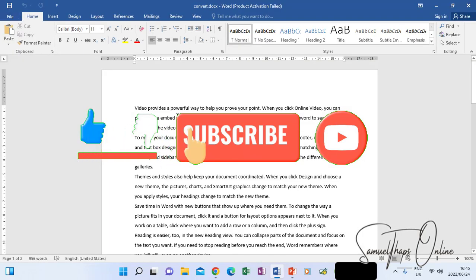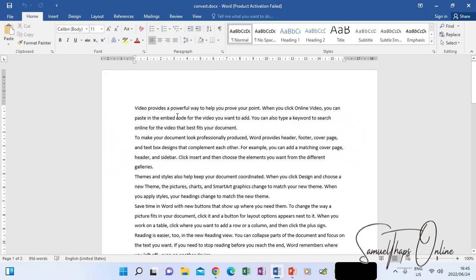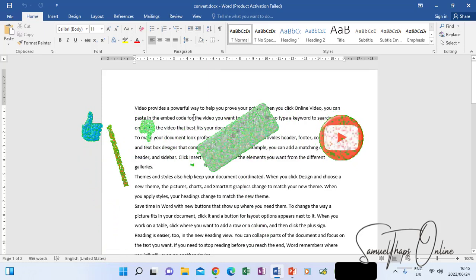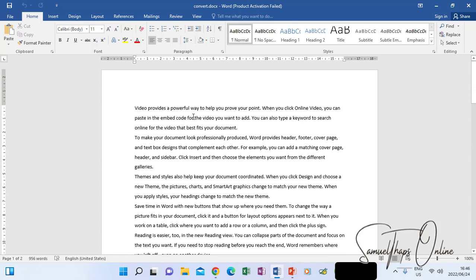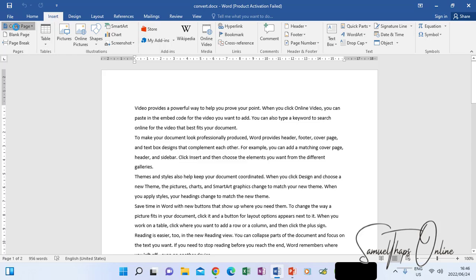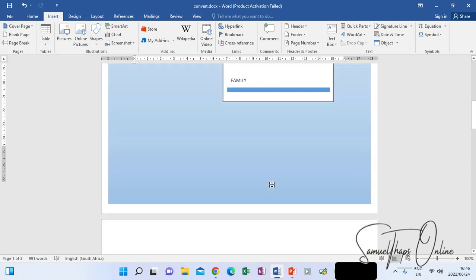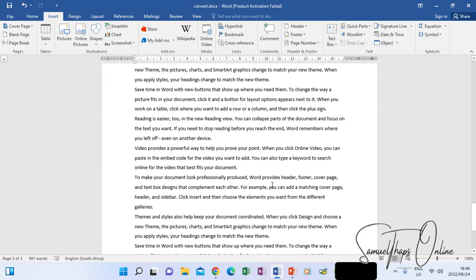Perhaps you want to know how to convert from Microsoft Word to PDF. Here I've got an example of a document that I need to convert to a PDF file. I can even insert a cover page. Let's say you are doing a certain article and when it's done, you want to convert it to PDF.